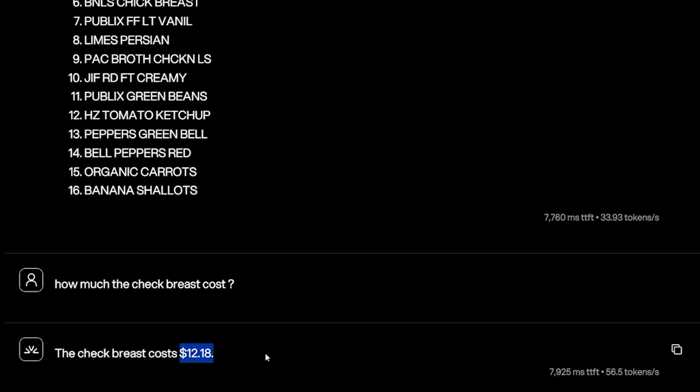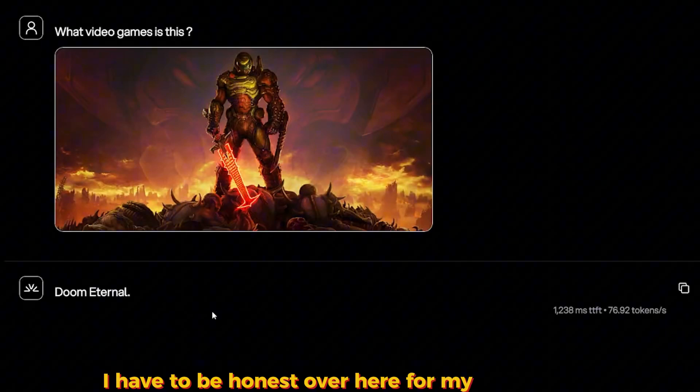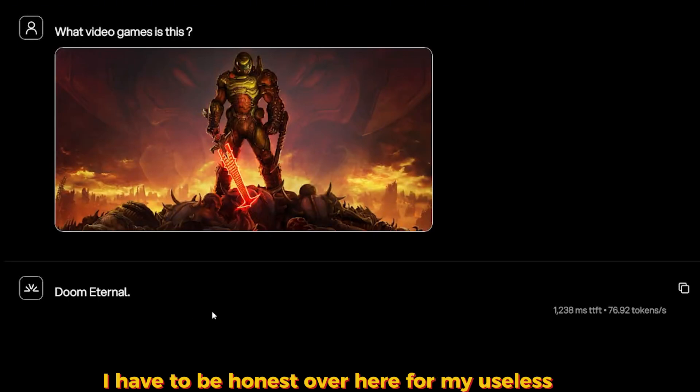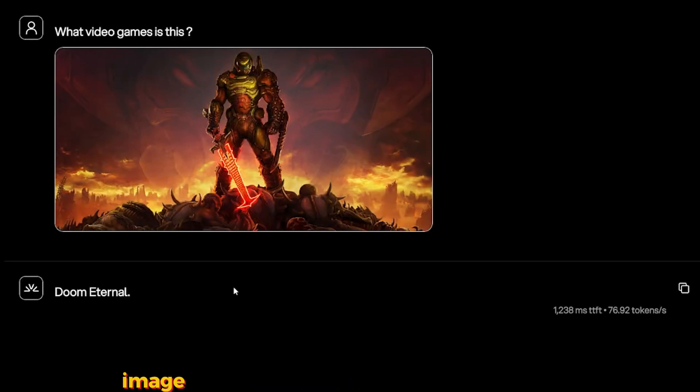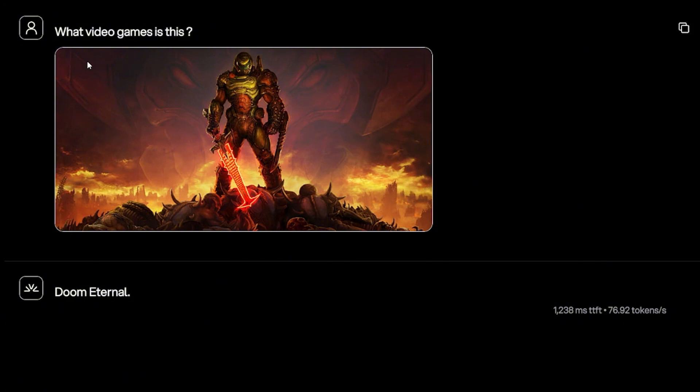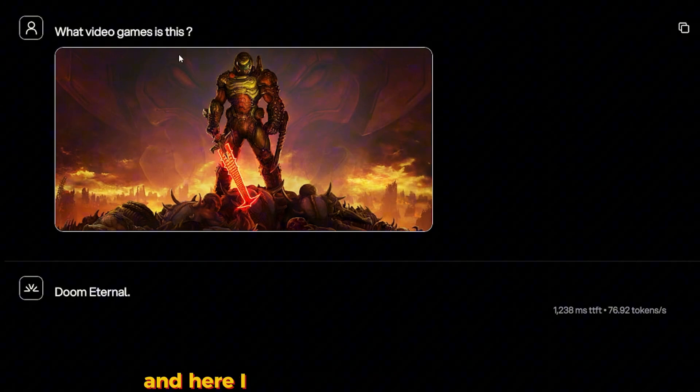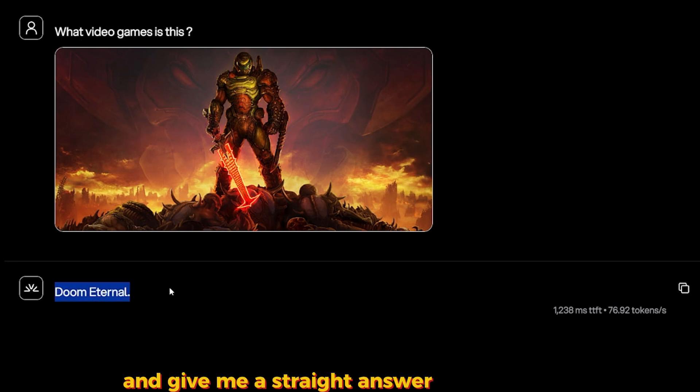For my useless list: 'What is this image?' It's an image from a video game called Doom Eternal. And here I asked it 'What video game is this?' and it gave me a straight answer: Doom Eternal.